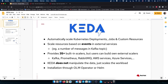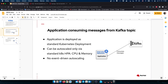Let's go back to our example. We have an application that consumes messages from a Kafka topic. This application has been deployed as a standard Kubernetes deployment. There is a Kafka broker and the application consumes messages. What if you would like to autoscale this application? On Kubernetes or OpenShift, we can use the standard HPA — horizontal pod autoscaler — which allows autoscaling based on CPU or memory consumption.